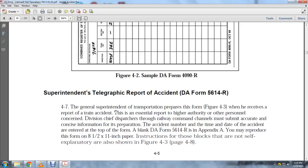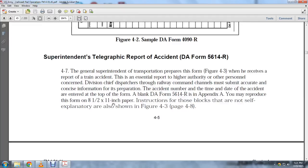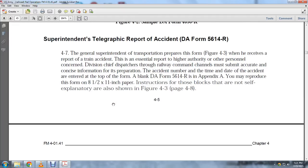Other personnel concerned — the division chief dispatcher acts as rail commander — must submit accurate and concise information through proper channels. The accident number, time, and day are entered at the top of DA Form 5614R. As noted in Appendix A, the form may be reproduced on 8.5 by 11-inch paper, with non-self-explanatory blocks shown in Figure 4-3 on page 4-8.